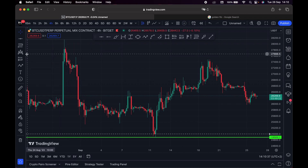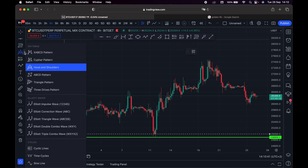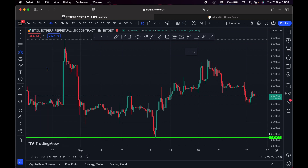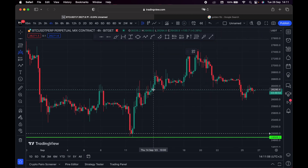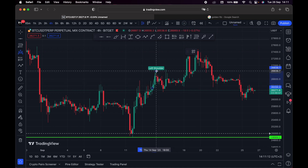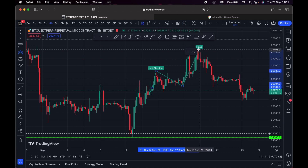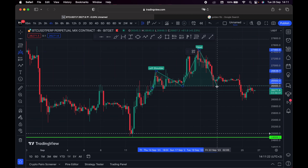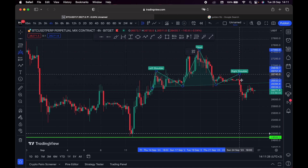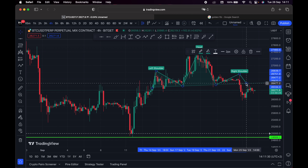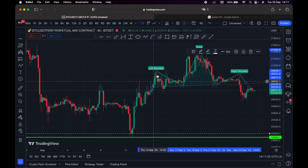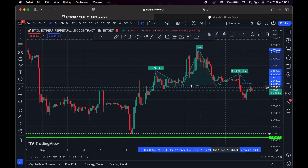Right here we have Patterns. We have ABCD pattern, Head and Shoulders pattern, and Triangle pattern. Head and Shoulders and Triangle are the popular ones. Let's assume this is a Head and Shoulders pattern — we name the left shoulder, draw it going down, then draw a head, and then draw the right shoulder. So we have: left shoulder, head, right shoulder.